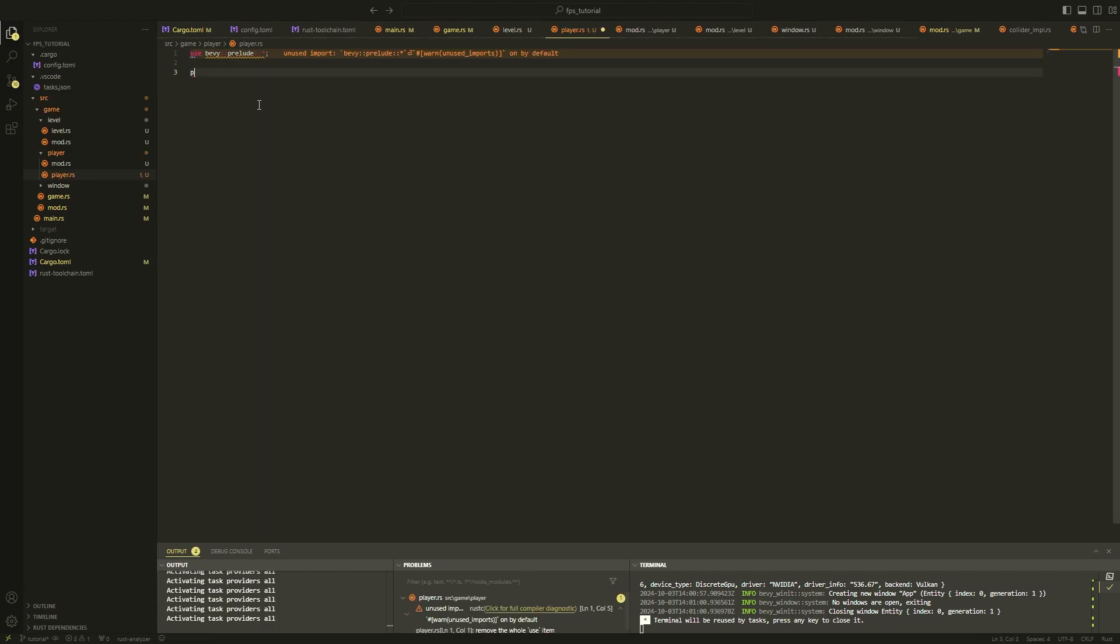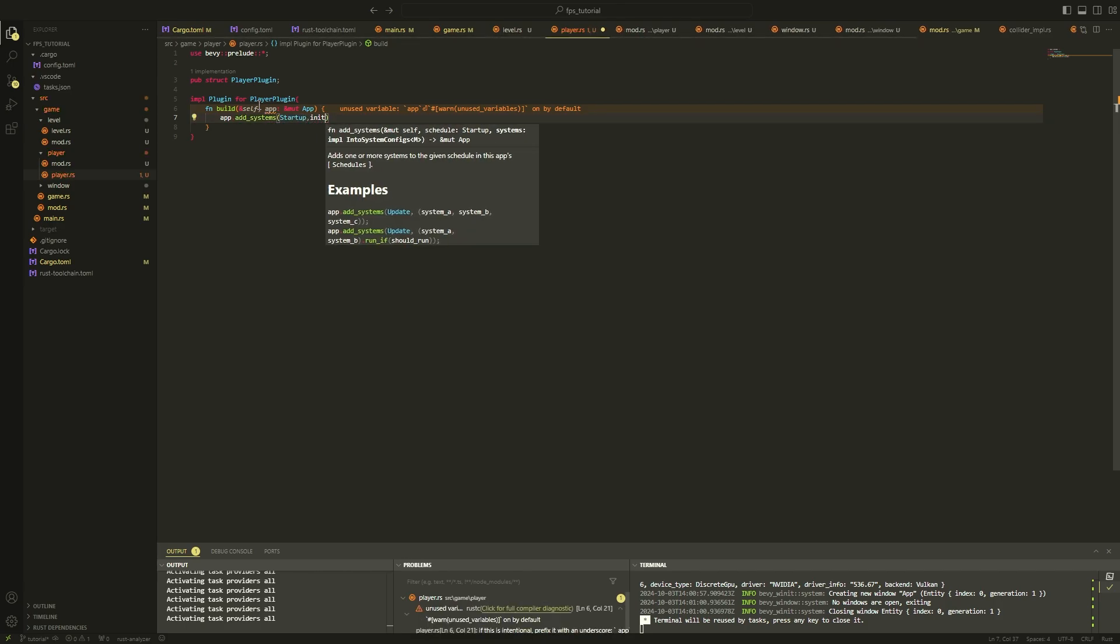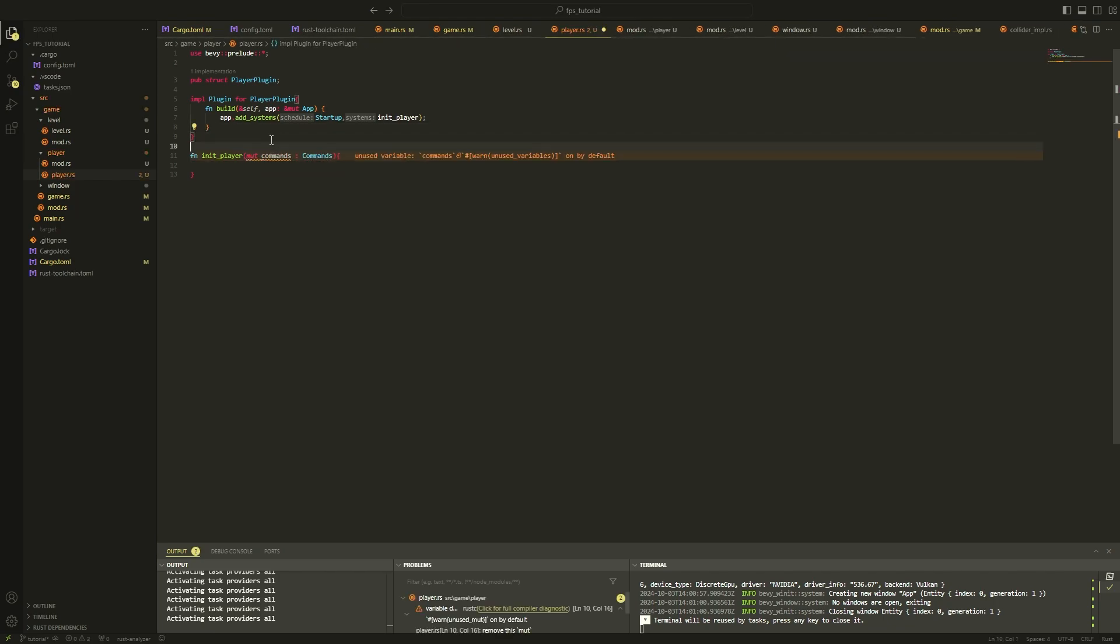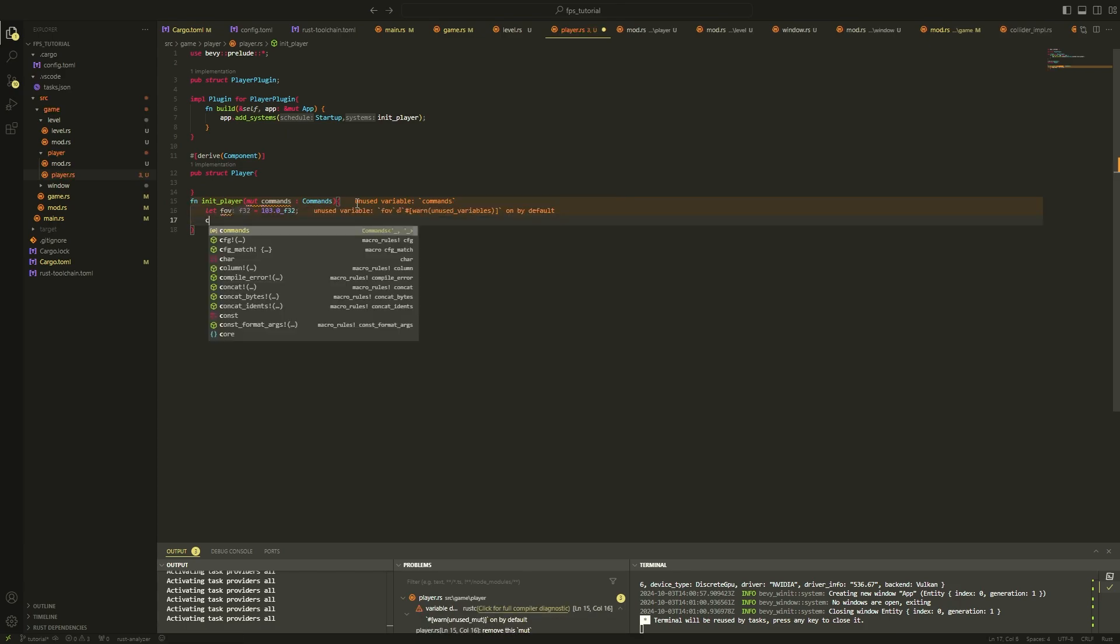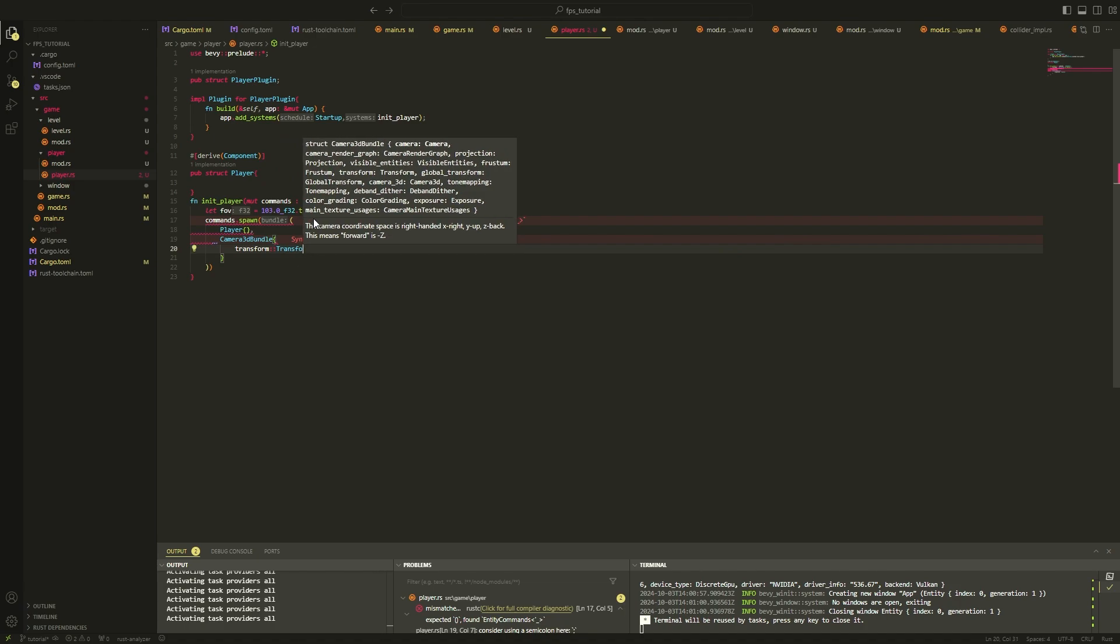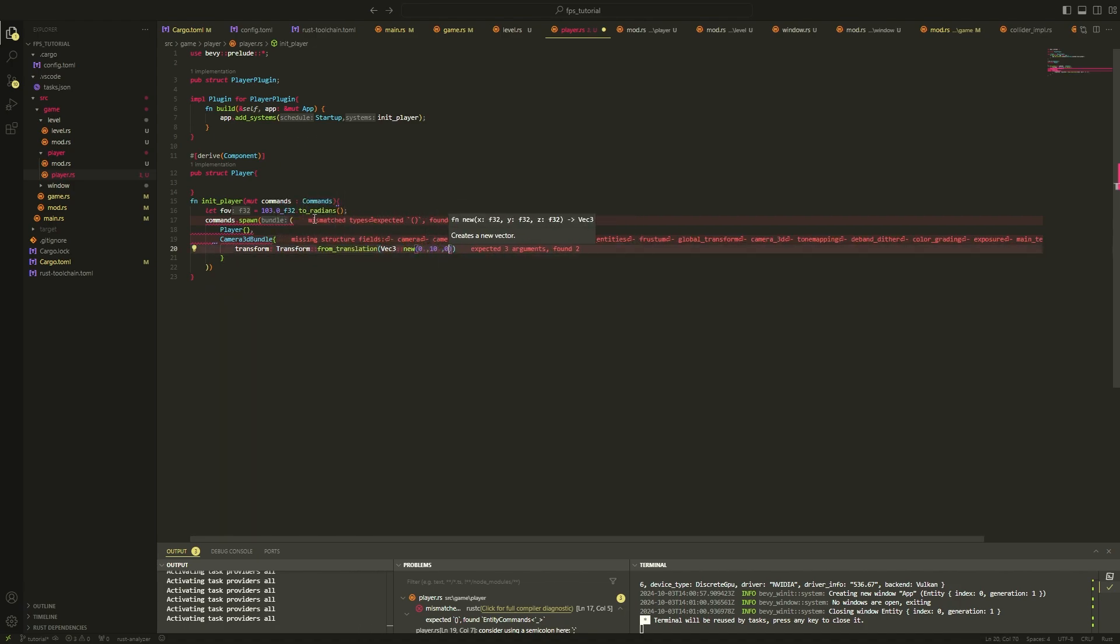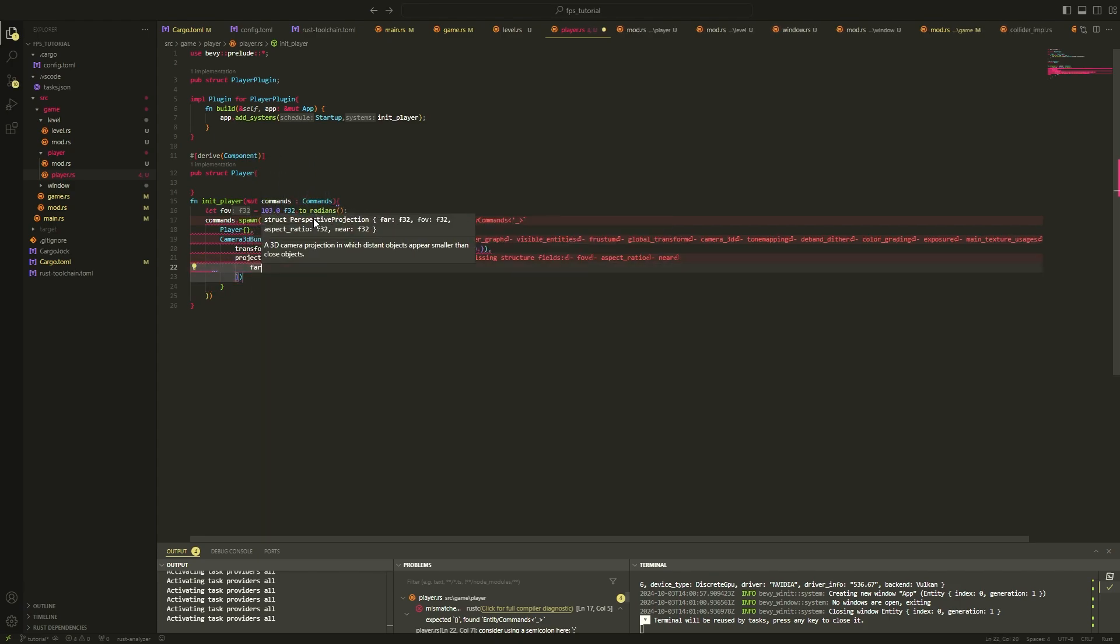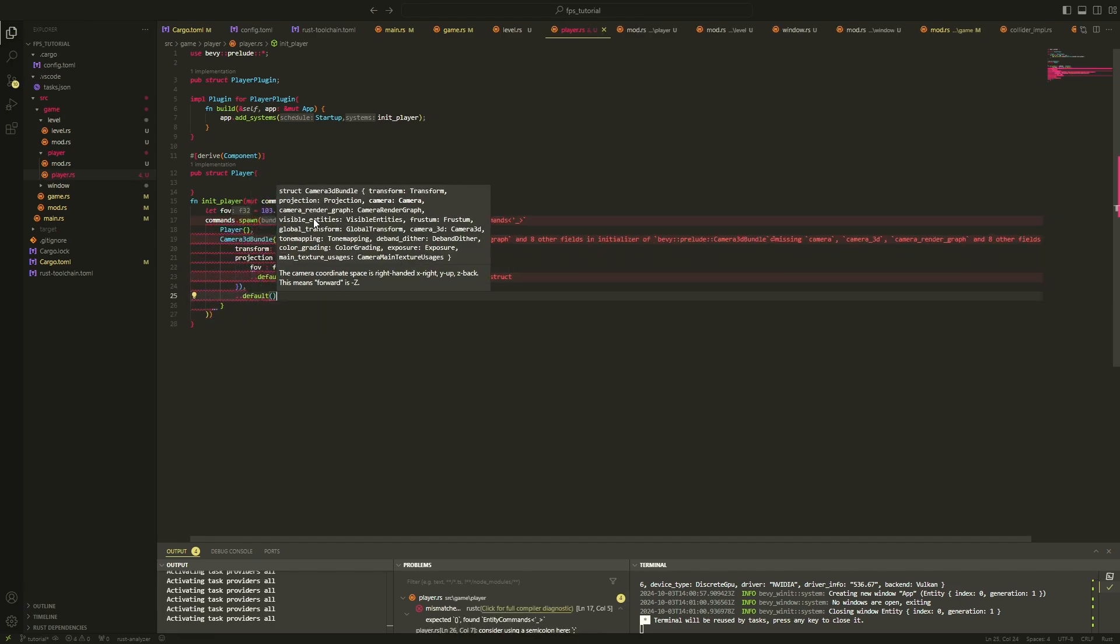This will be done through a player plugin. Again, for the third time, we will follow the design pattern from our prior plugins to create a player plugin. The player plugin will contain an init player system which just spawns a camera with the component inserted into it. This just marks it as our player for now and it won't have any properties. We can specify a field of view which our camera will render at. We can convert it to radians, and then later on insert it into our camera3dbundle constructor. And in this constructor, we just need to modify the projection matrix of our camera.